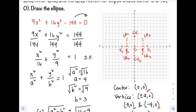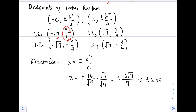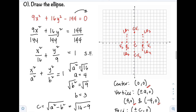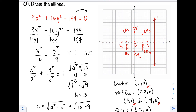The last part is our directrix, with equations x = 6.05 and x = -6.05. The first directrix is a vertical line somewhere at x = 6.05, and the second directrix is at x = -6.05.